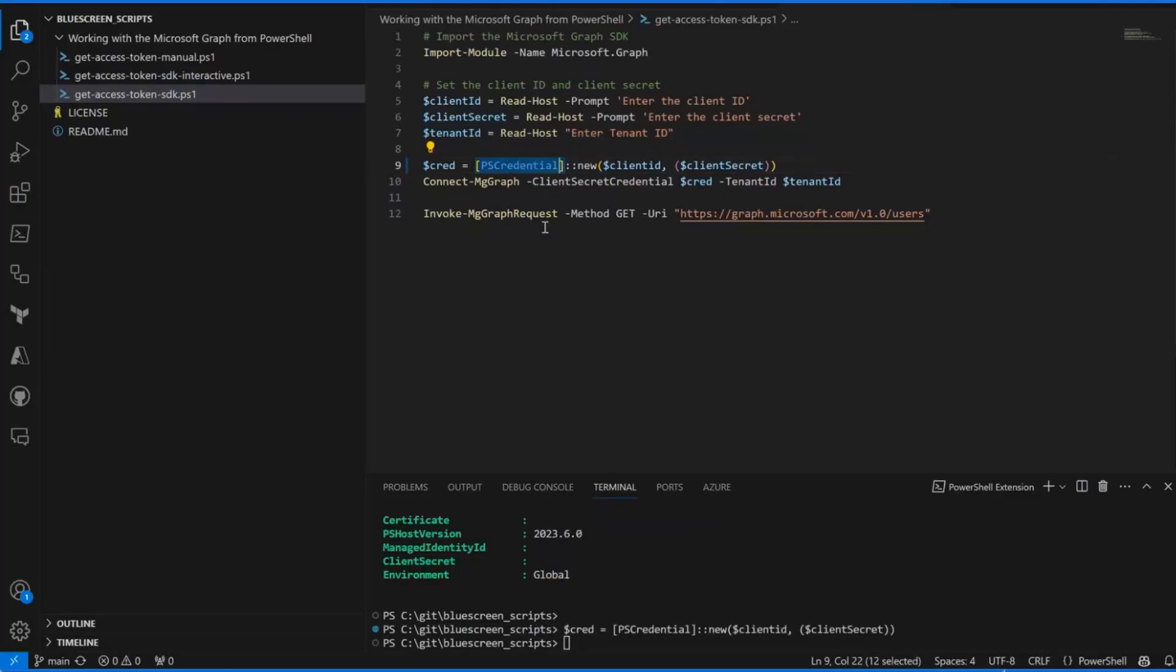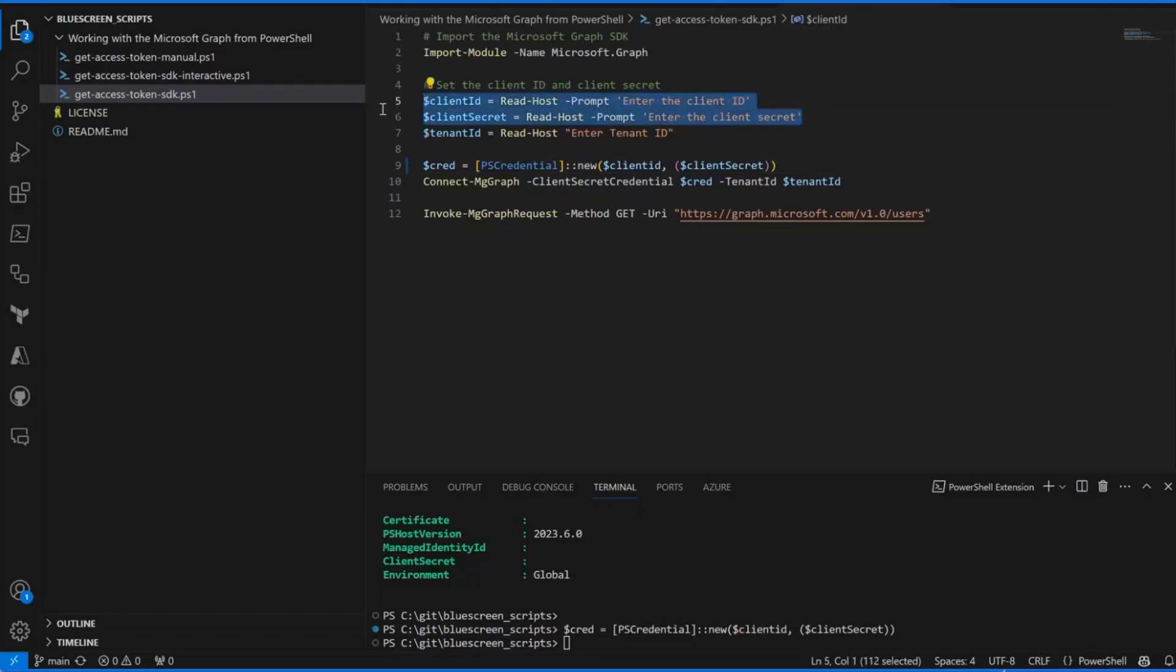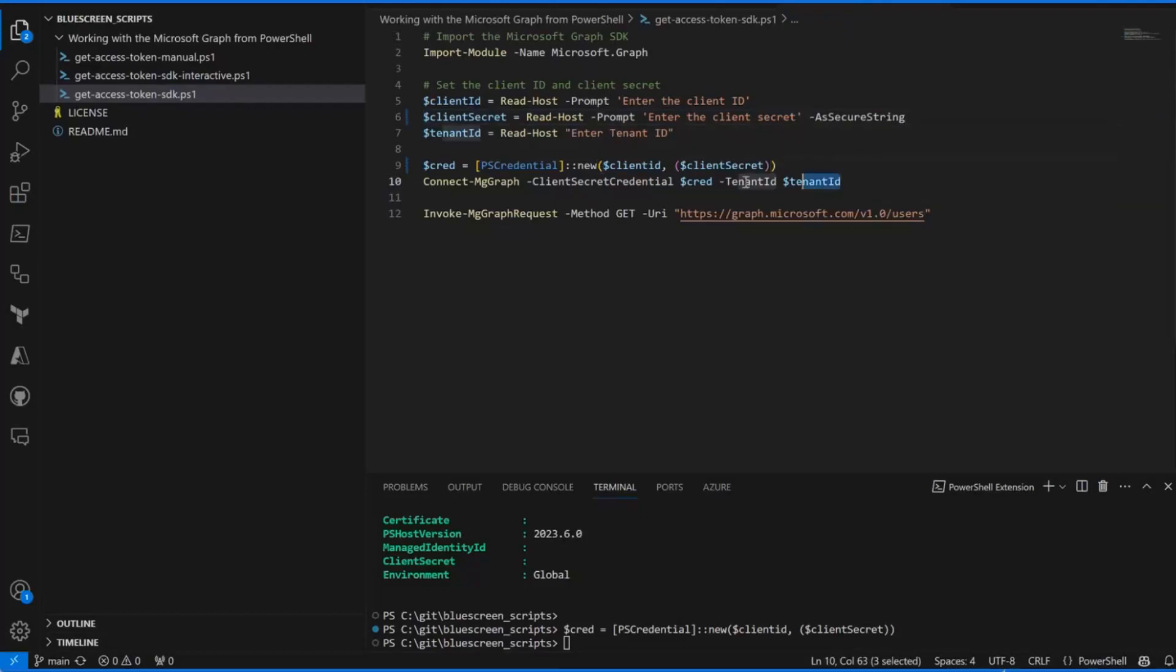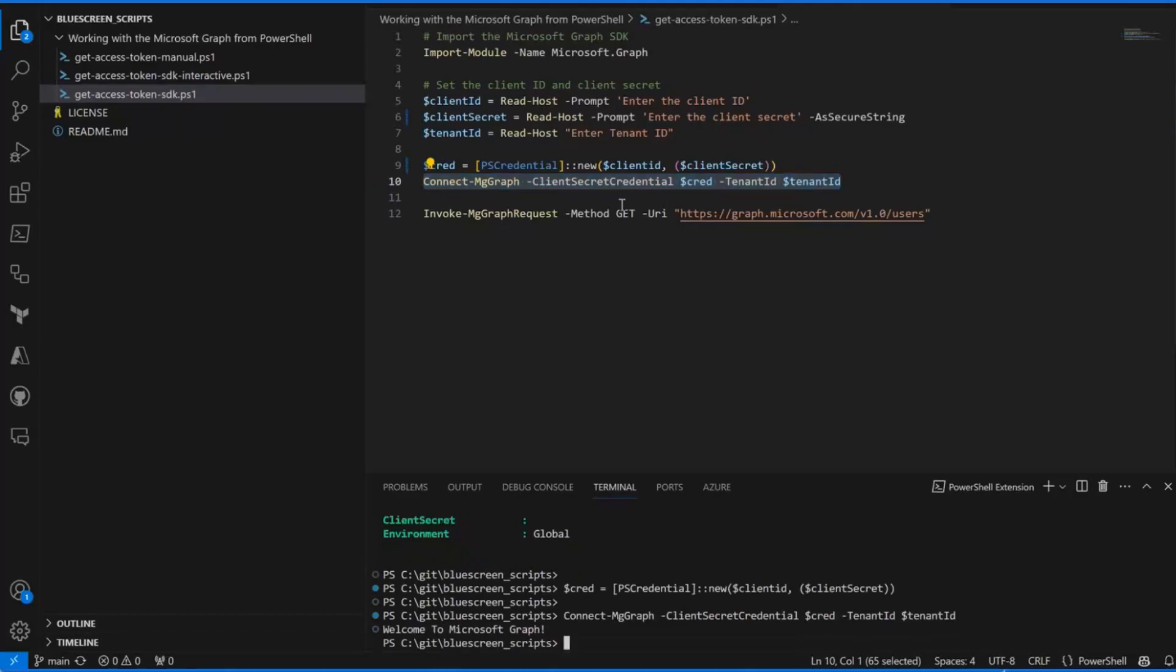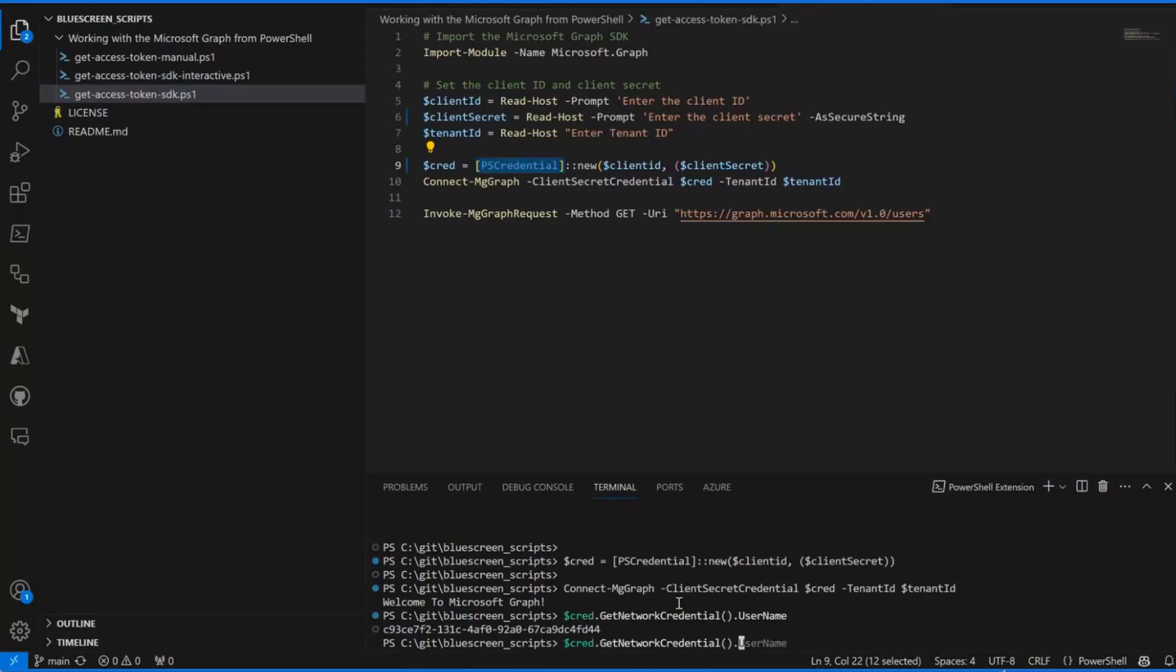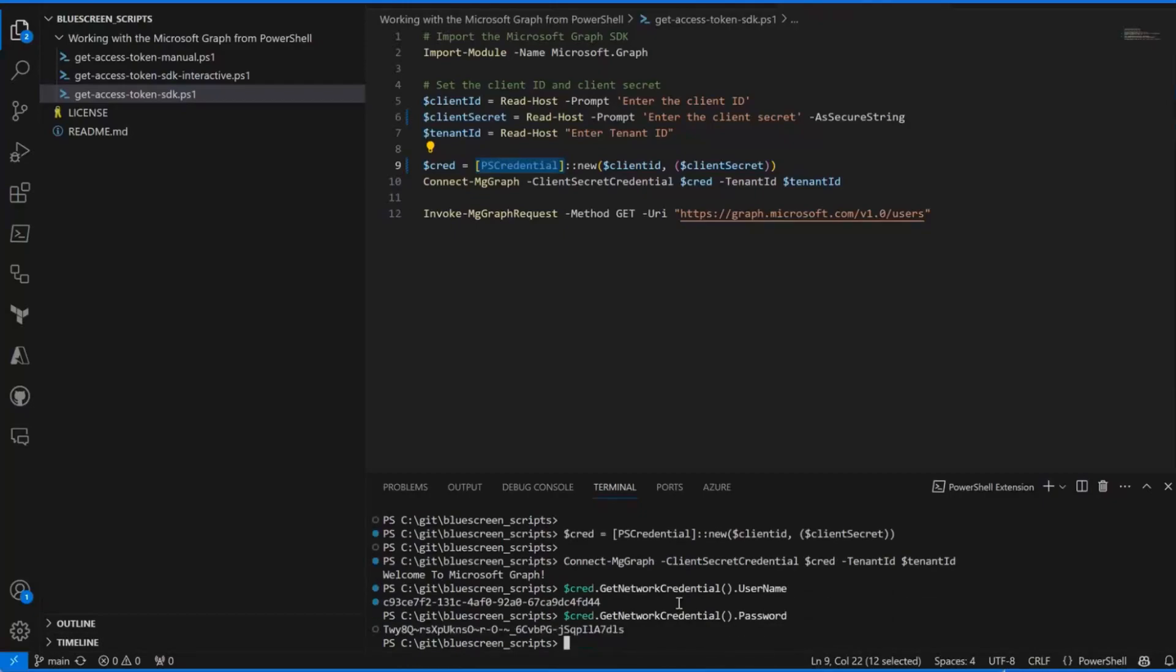PSCredential is often used to call different methods, and it's more secure just to sort of enforce that you need to send, for example, the client secret to a method in a secure way rather than doing like I do here with a plain text value. What we can now do is that we will call Connect-MgGraph again and it works just as before. As you can see, client ID is the username, client secret is the password of this PSCredential. I can actually do GetNetworkCredential on this one and type username. As you can see, that's my client ID, and password, which is my client secret. I provide the tenant ID.